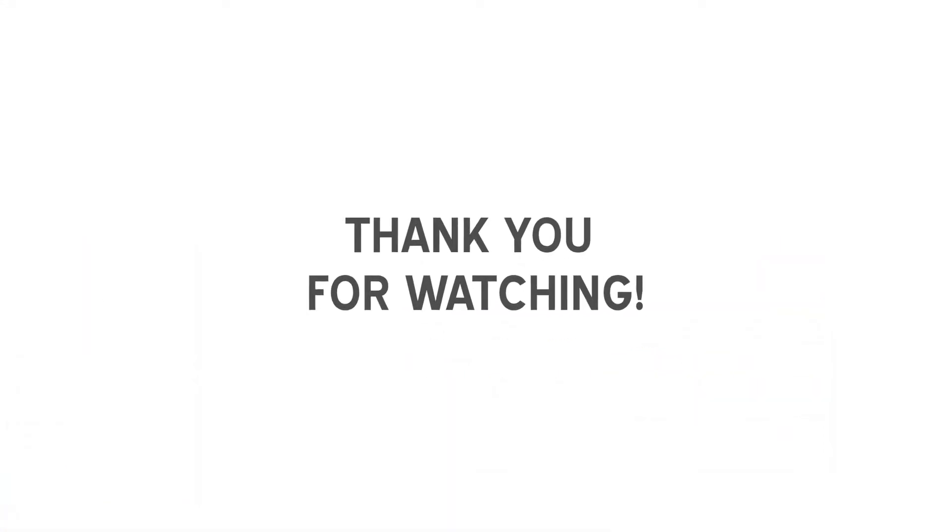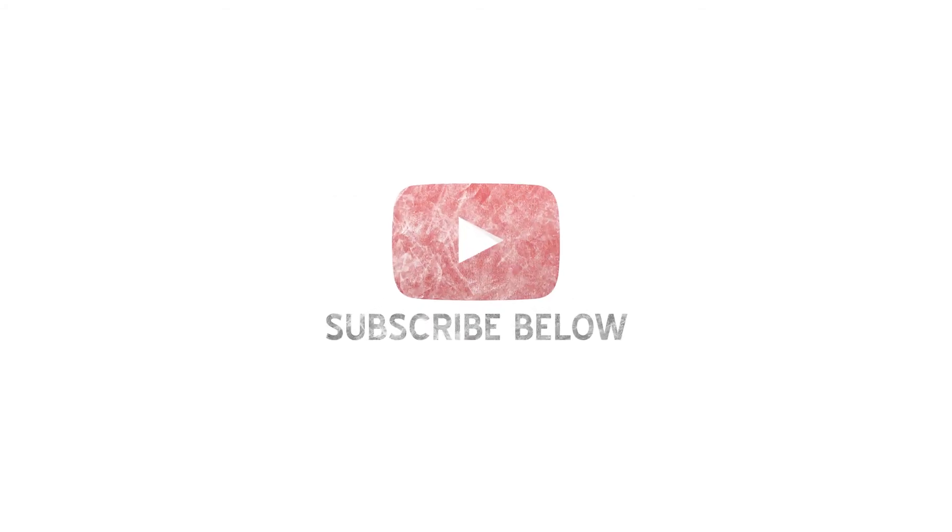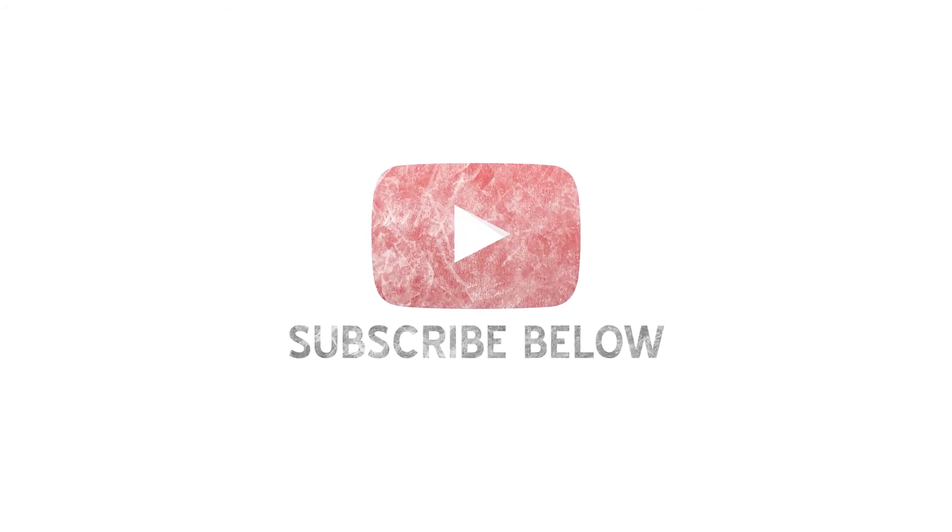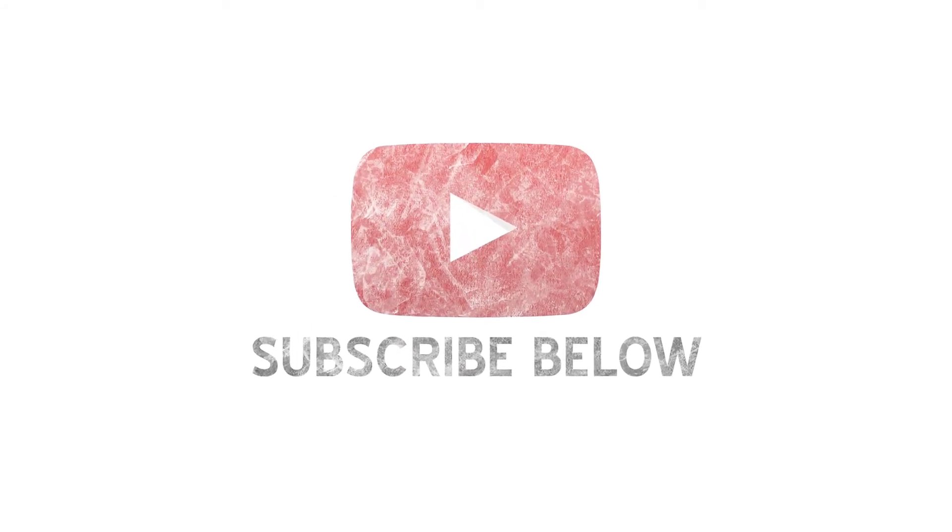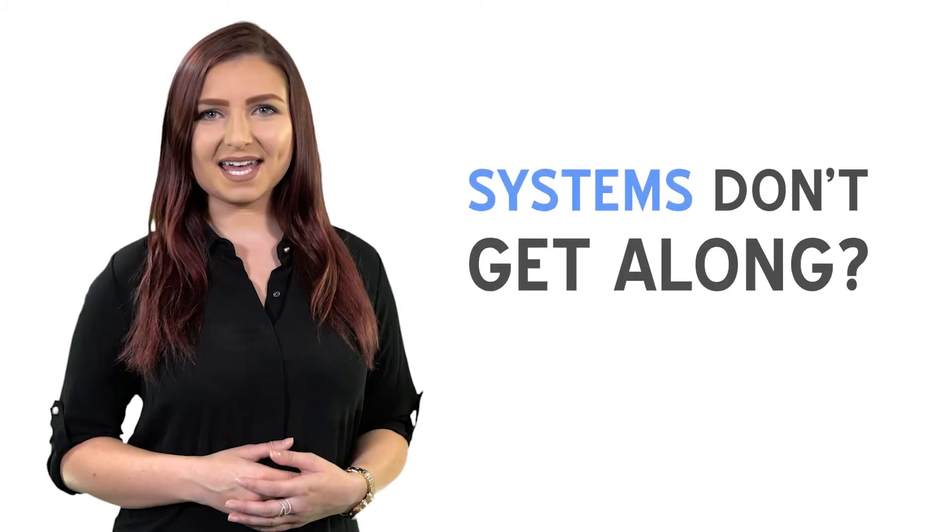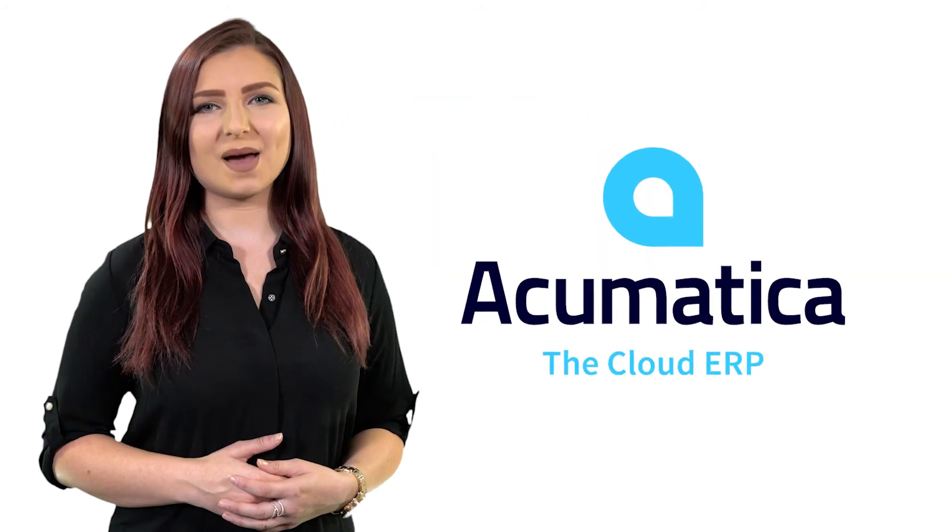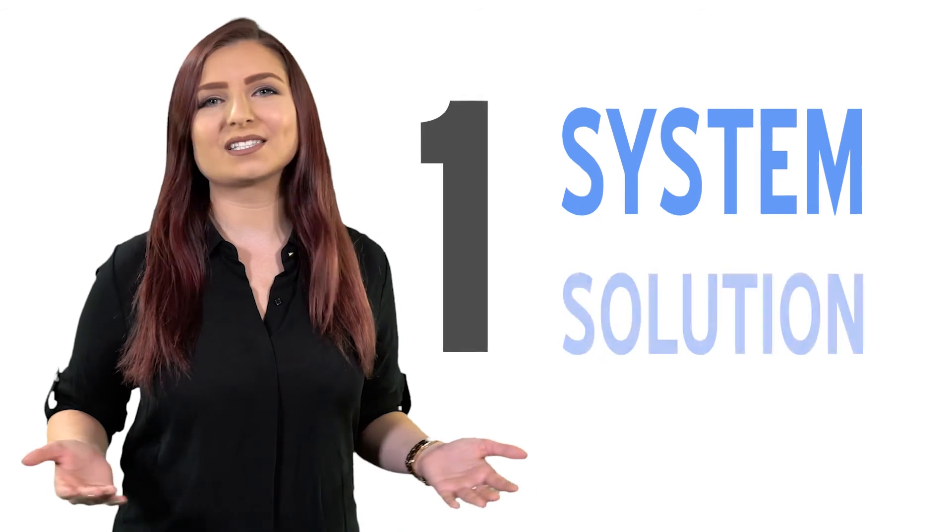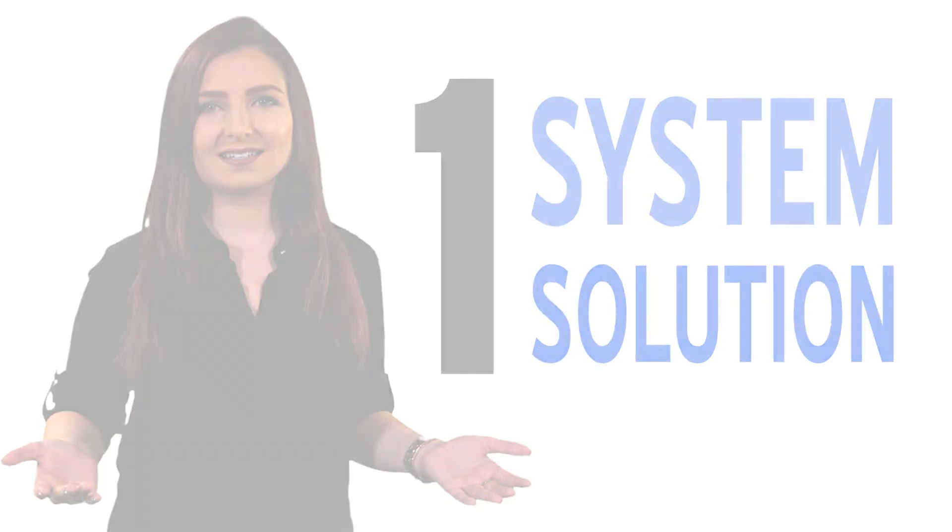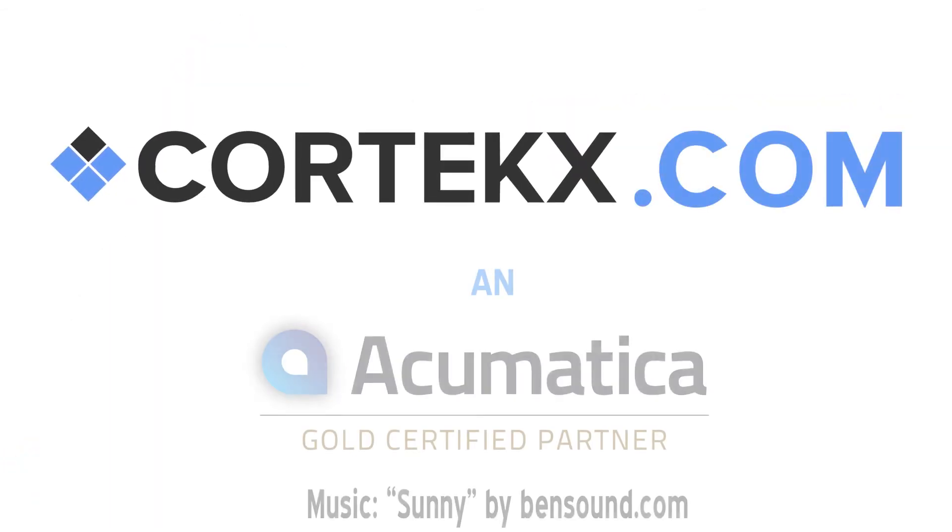Once again, I'm Cliff Hall and I want to thank you for watching another Cortex Snack video. Please click subscribe below to find out more information on how we can help you solve your business challenges. Too many systems that can't get along? Time to change to Acumatica. One system, one solution. Find out more at Cortex.com.